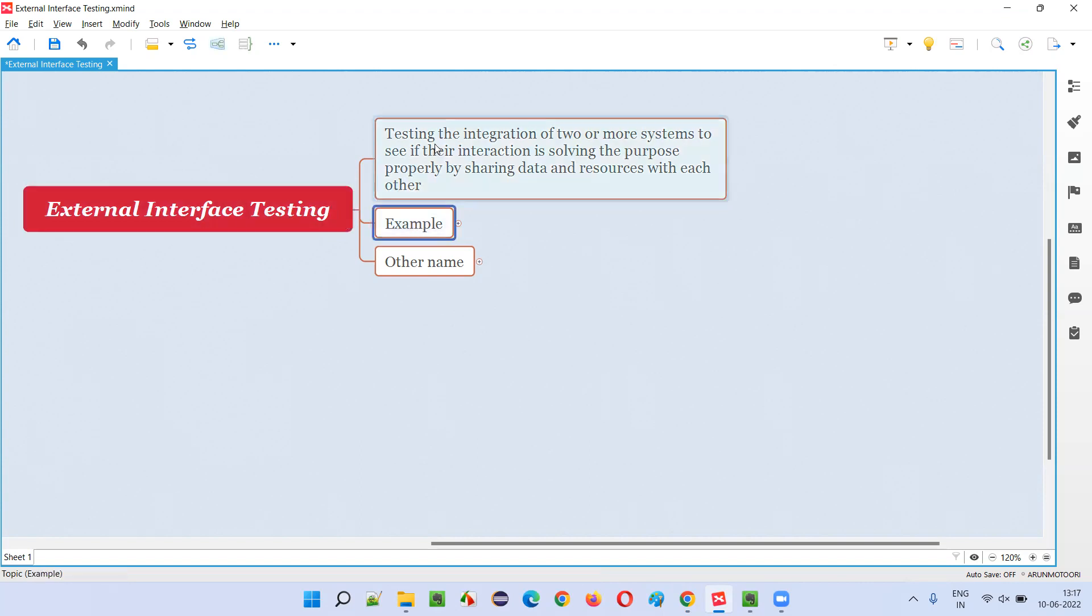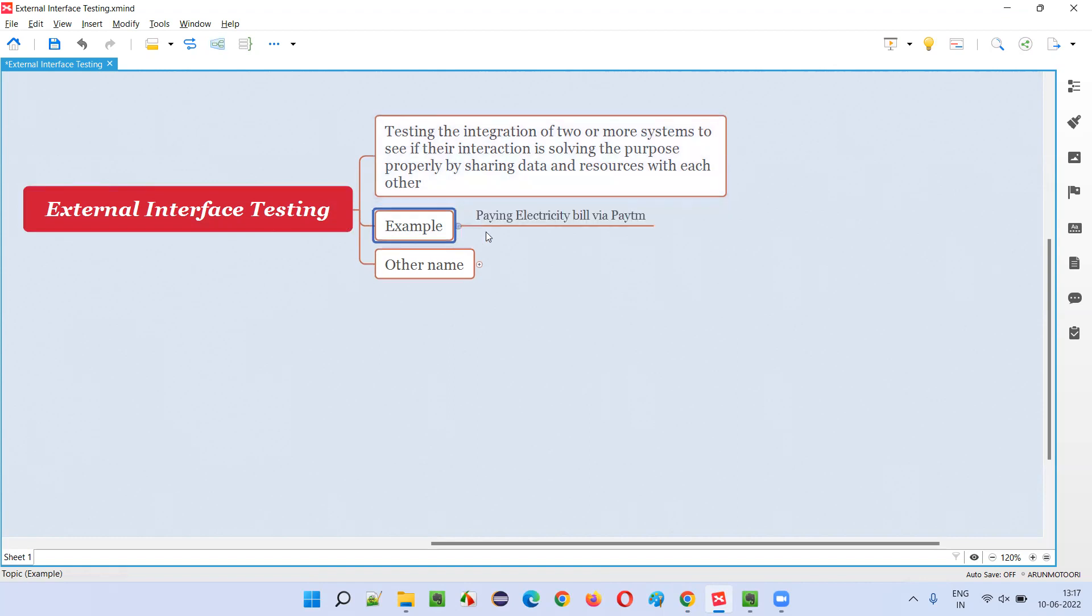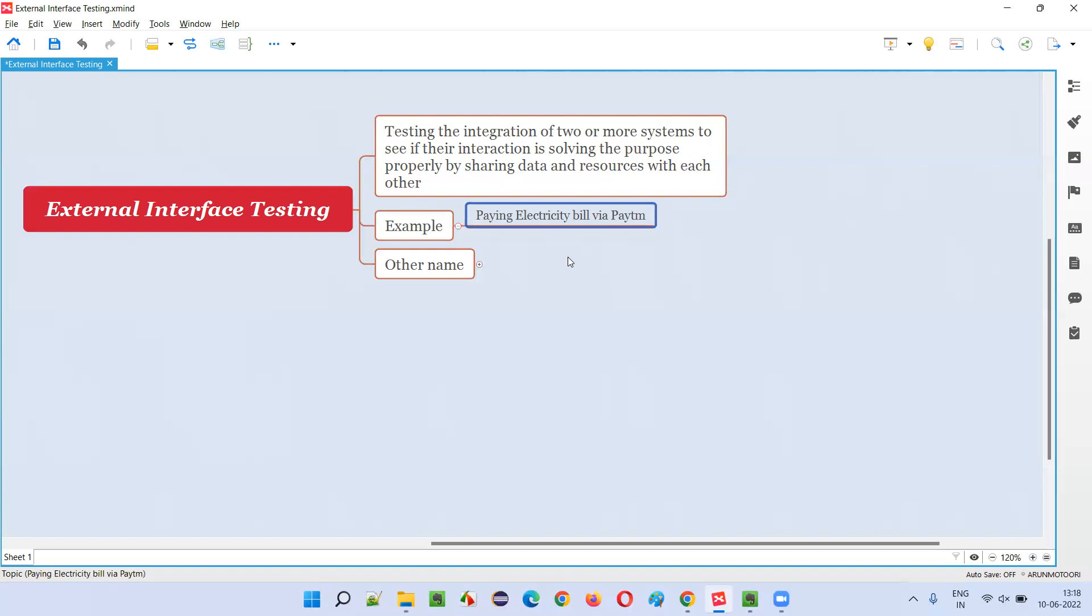I'll give an example so that this statement will become more easy for you. A simple example is Paytm. So we can now pay our different types of bills, like electricity bills, we can book train tickets, bus tickets, a lot of bills we can pay via Paytm. So this requires multiple applications, multiple different applications to interact and integrate together to solve the purpose of the user.